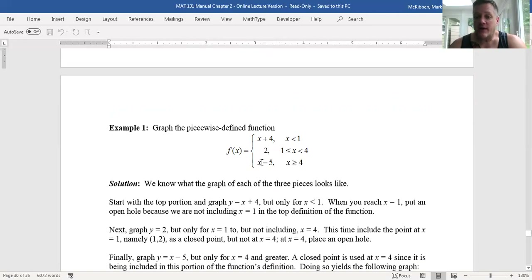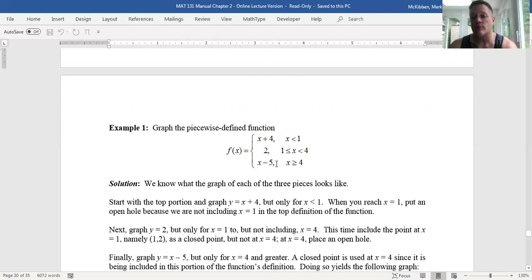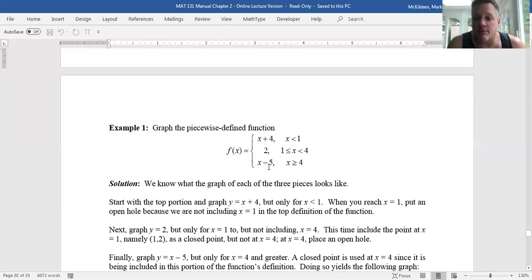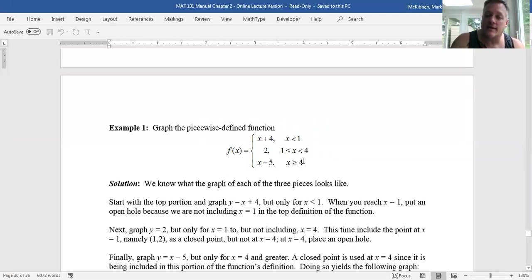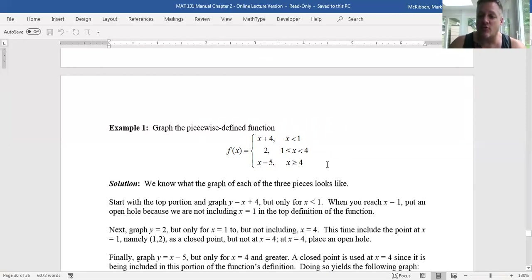Finally, we have a third piece: y equals x minus five, as long as the input is greater than or equal to four. Graph y equals x minus five — it has a y-intercept of minus five and a slope of one. Once you have that graph, erase the part corresponding to x values less than four. Keep the graph when x is to the right of or equal to four, and put a closed circle at x equals four.